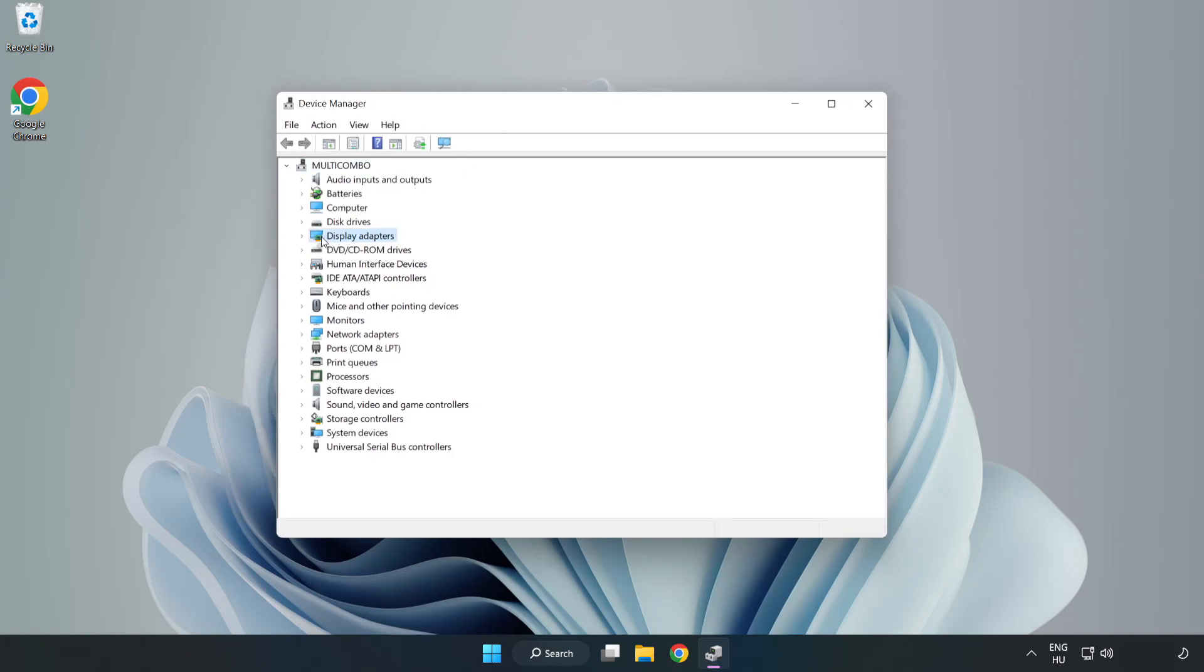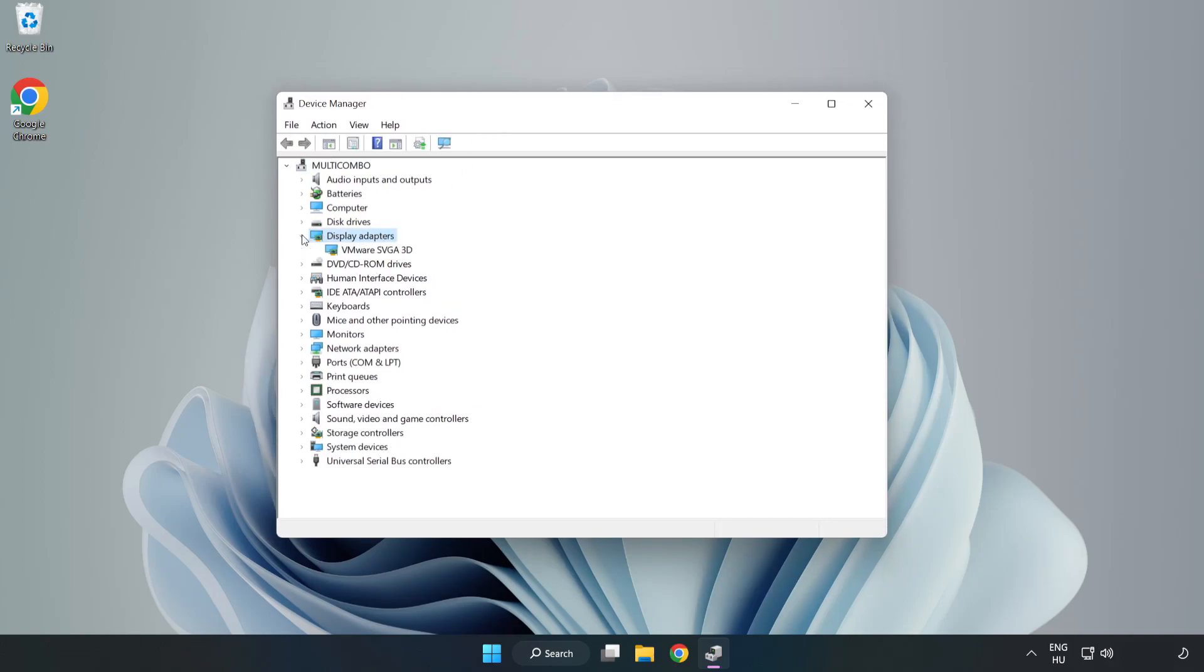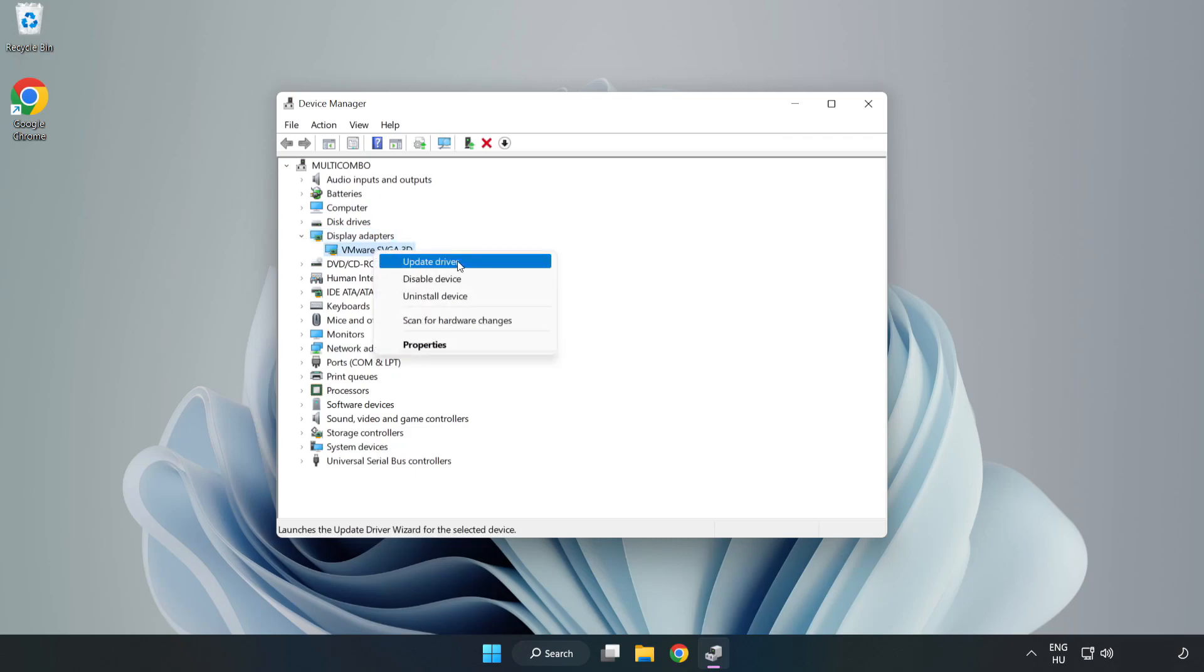Click display adapters. Select your display adapter. Right-click and update driver.